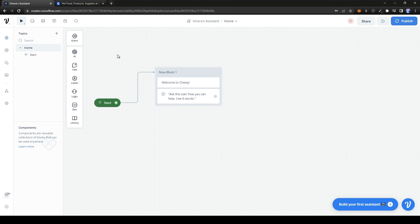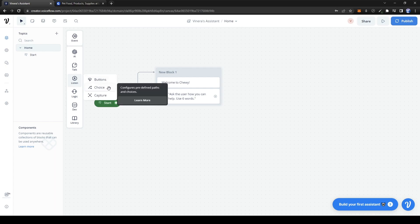Here you have three options: buttons, choice, and capture. Buttons are self-explanatory. Choice is basically the ability for the chatbot to understand the question you're asking, and based on that question, it'll take you to a different block specifically about that question.